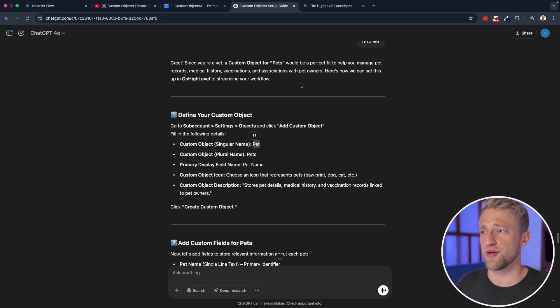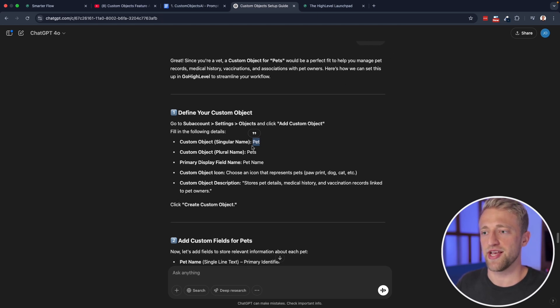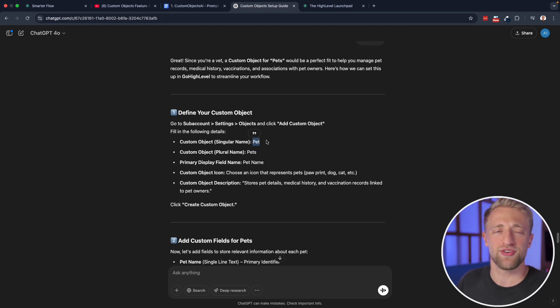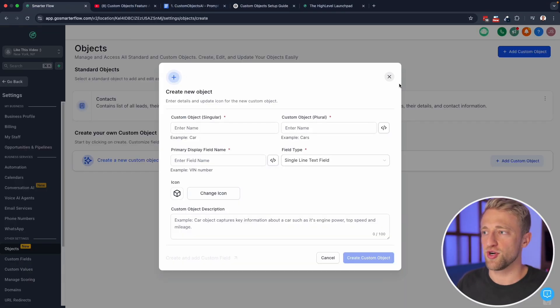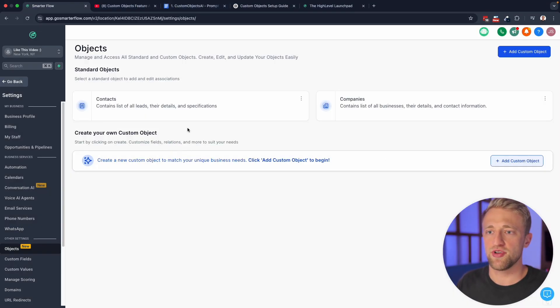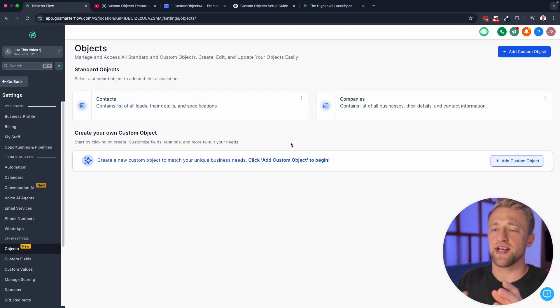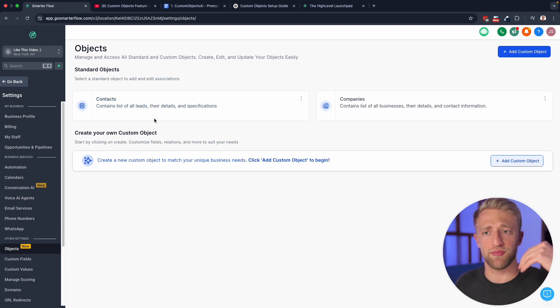So for this example, again, I'm saying I'm a vet, and I'm creating custom objects for a vet. So an object that we don't have in the CRM yet is a pet. And obviously, a veterinarian deals with owners, which would be contacts. If we go back to high level owners would be contacts owners, I guess they could have companies.